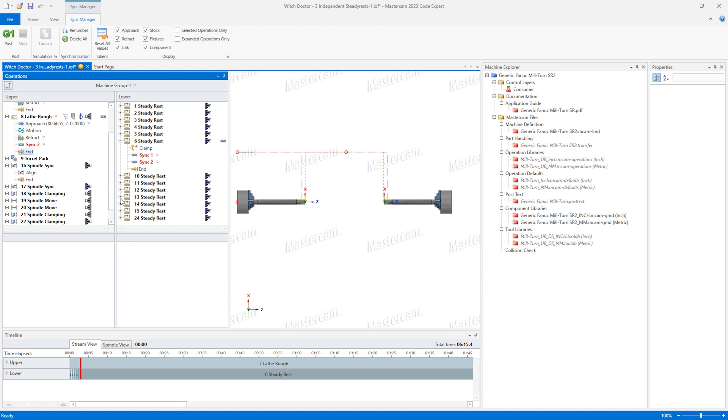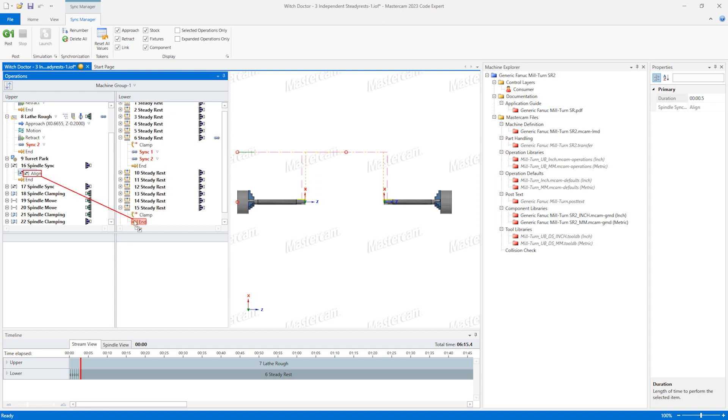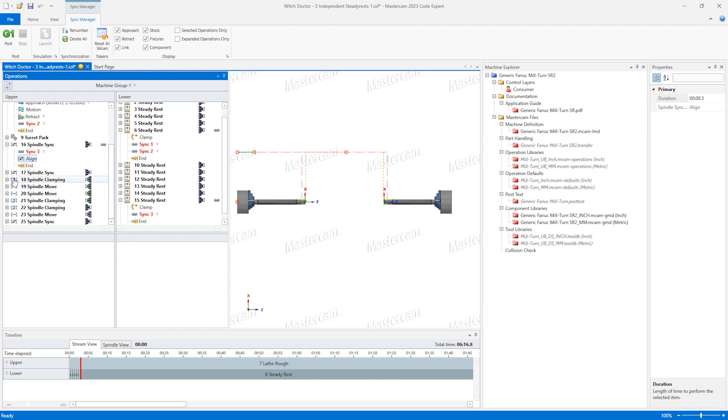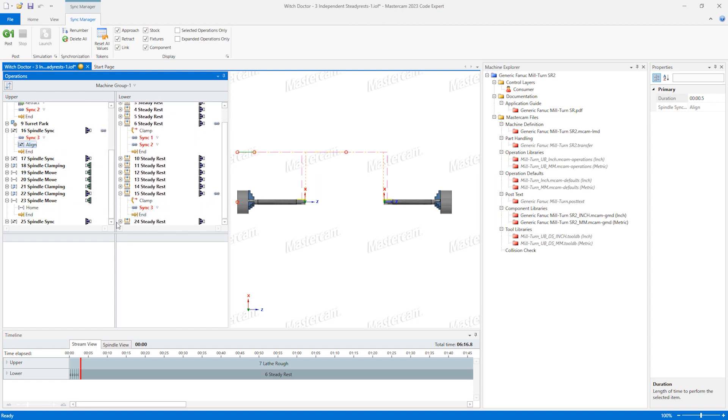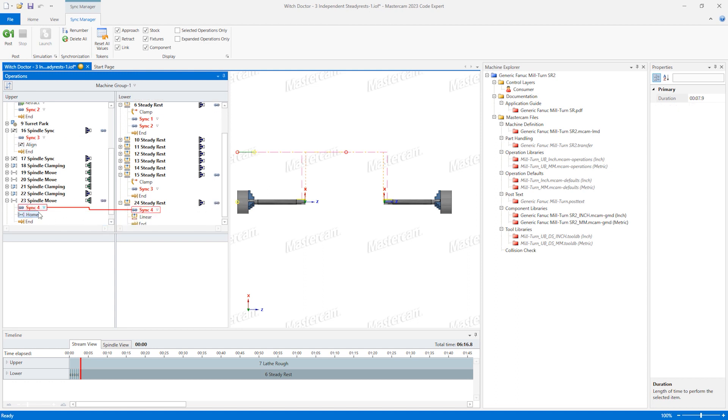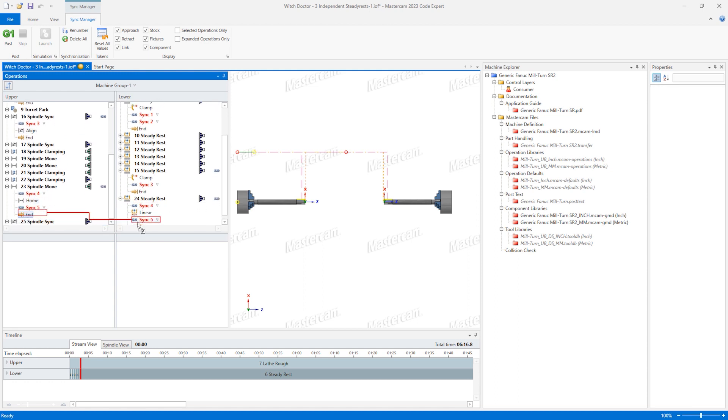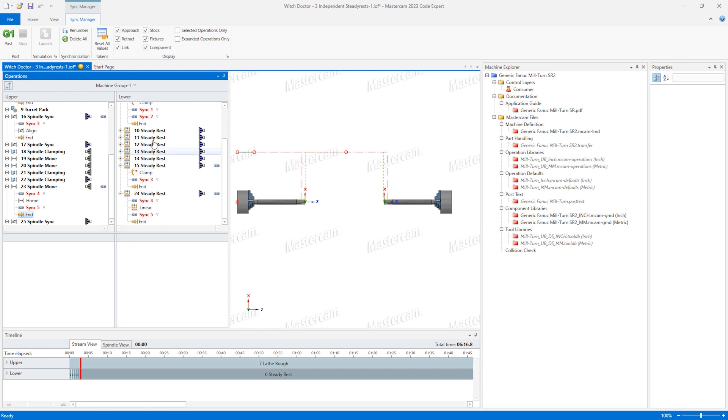Finally, let's synchronize the pickoff move. Drag the home move of operation 23 to the linear move of operation 24. Now drag the end of operation 23 to the end of operation 24. Click save to apply these links back to the Mastercam file.